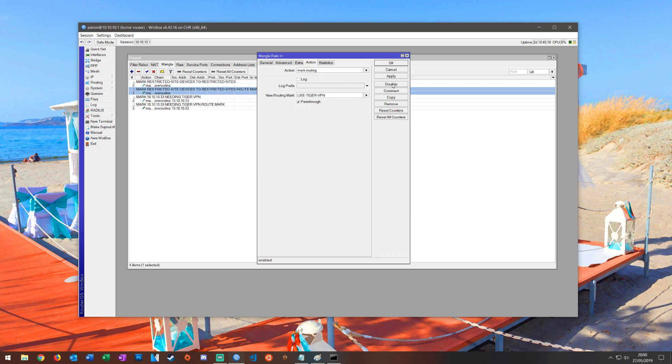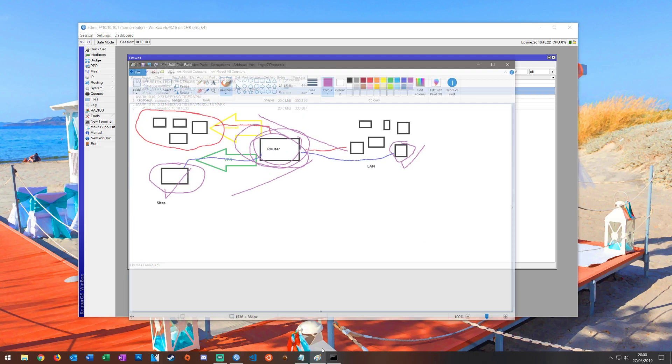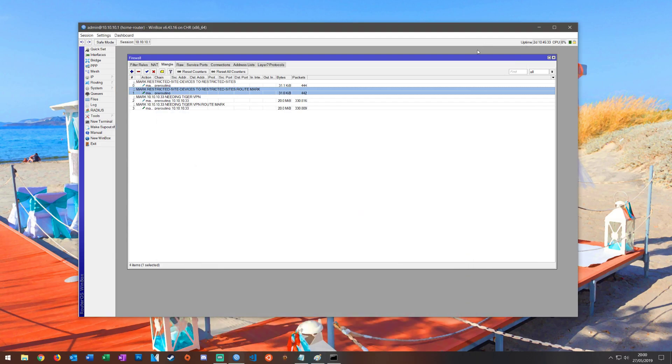So now what we're doing is we're effectively marking the traffic as it comes in here saying if you're coming from here and going to there take this mark so we're getting in the right place.